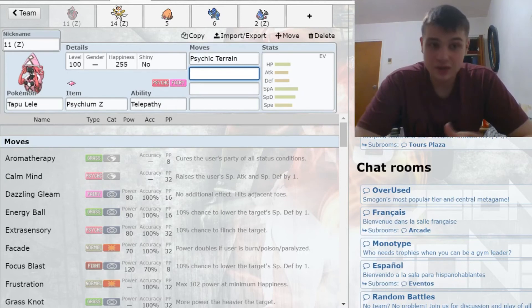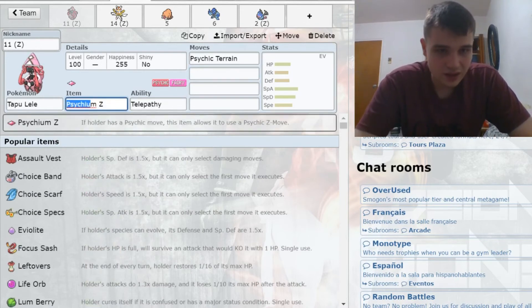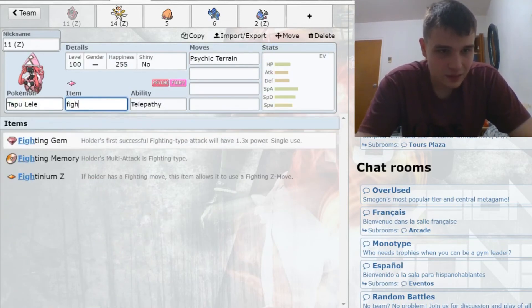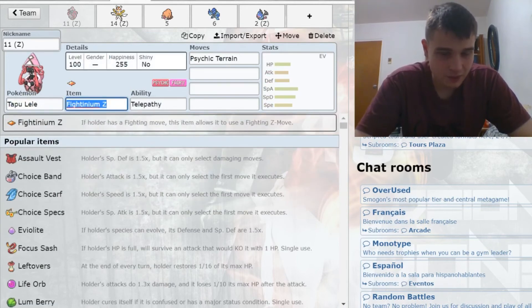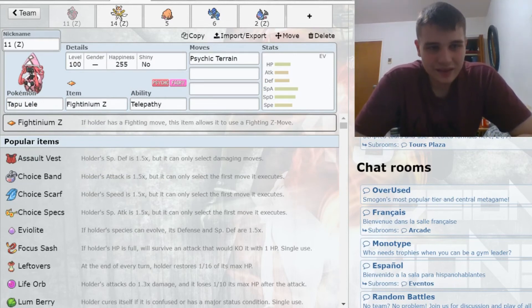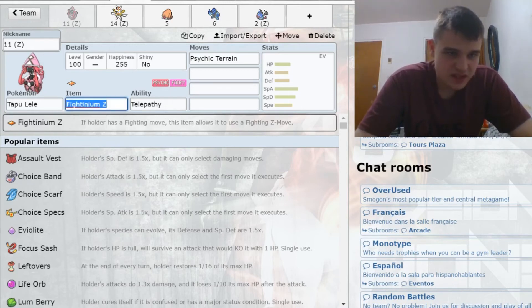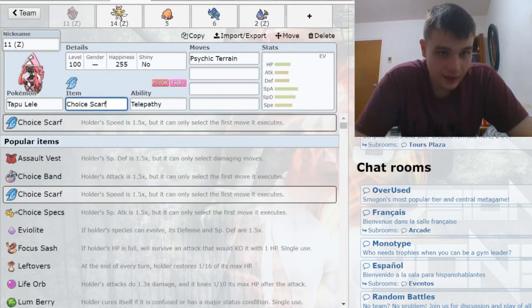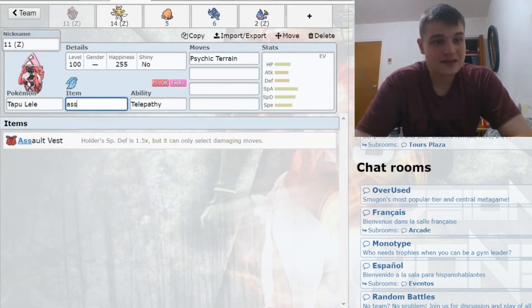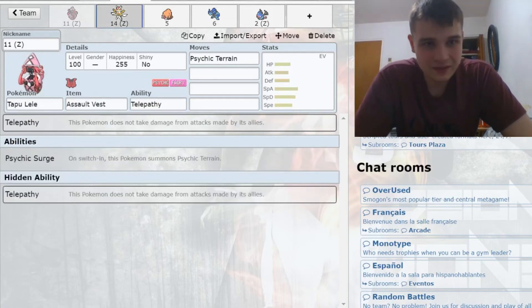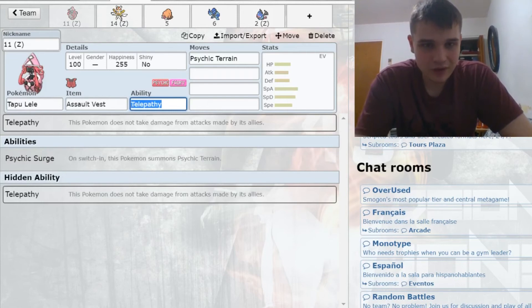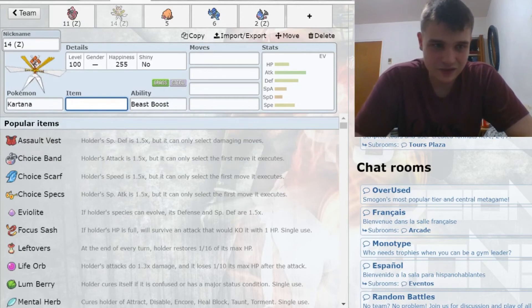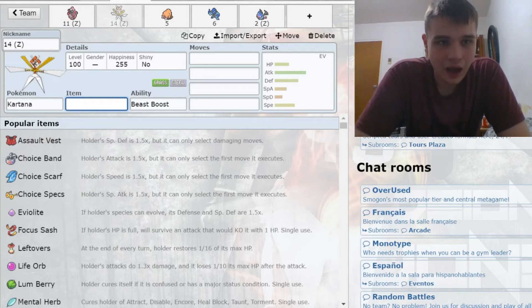I can try things like Fightinium Z, the Shattered Psyche, all that fun stuff. I just thought Lele would be a cool pick here. Of course it has a lot of options not involving Z like Scarf and Assault Vest. With my next Pokemon here, Kartana, Lele is going to have to be very well acquainted with its non-Z options because Kartana likes itself some Z moves. Kartana was my next pick.